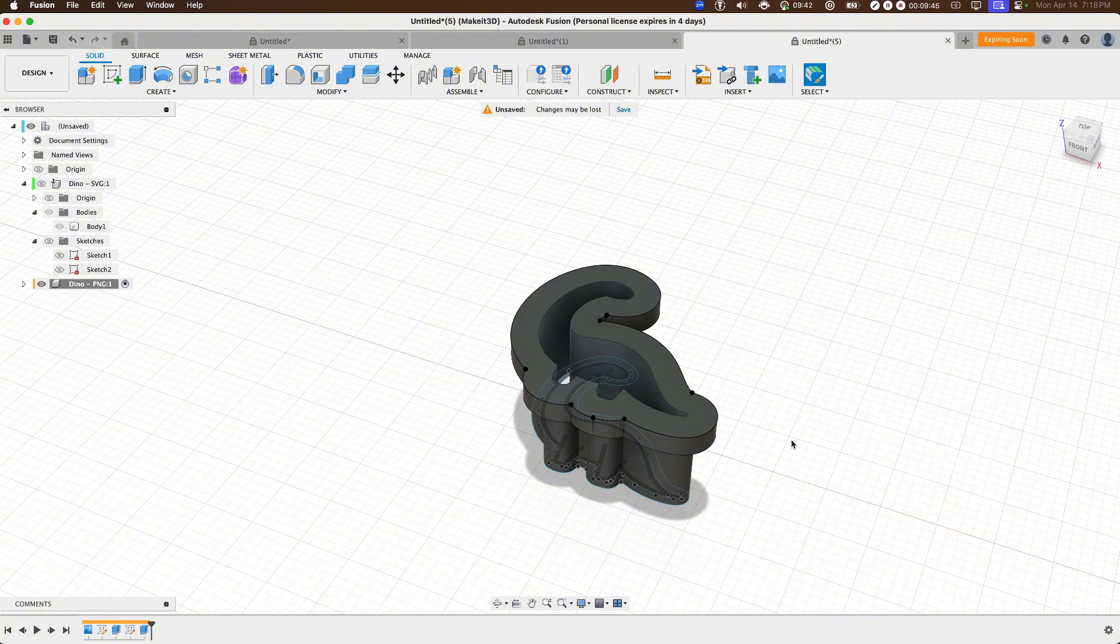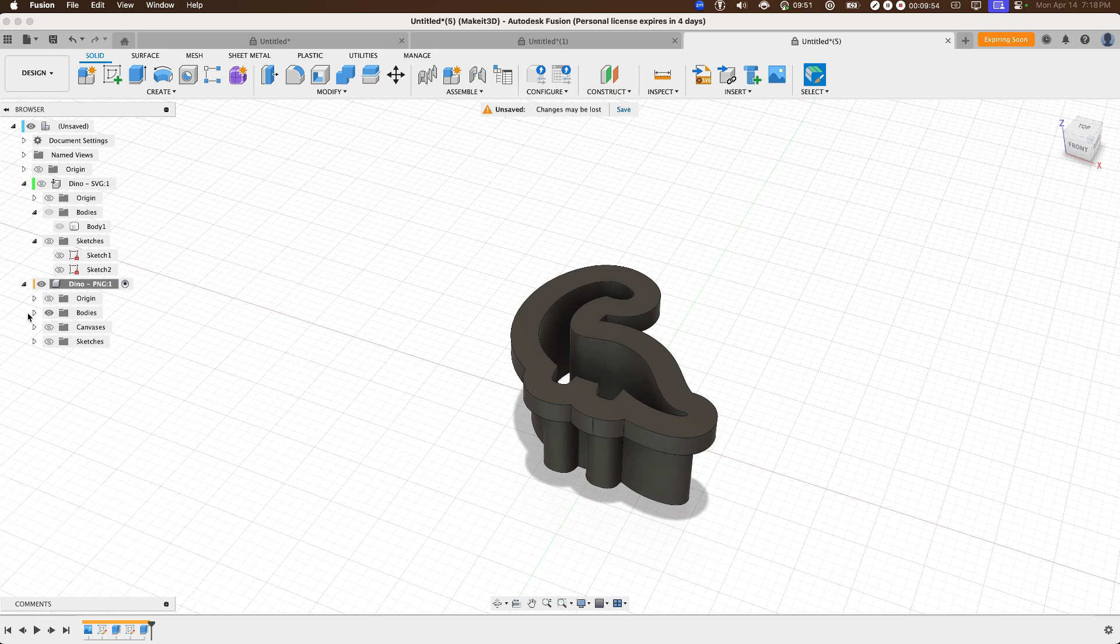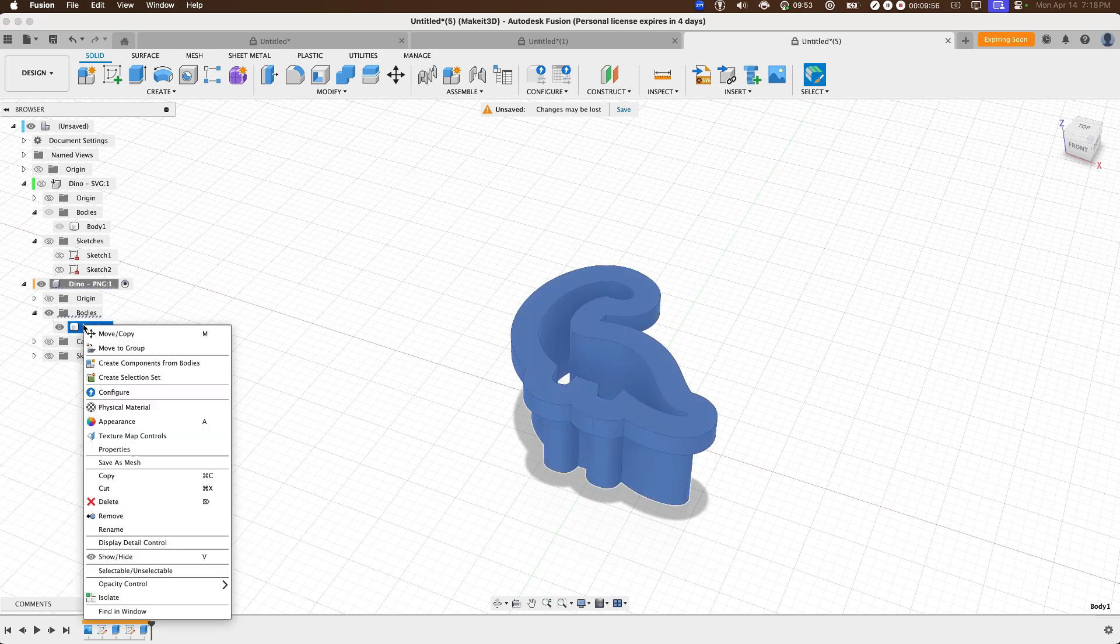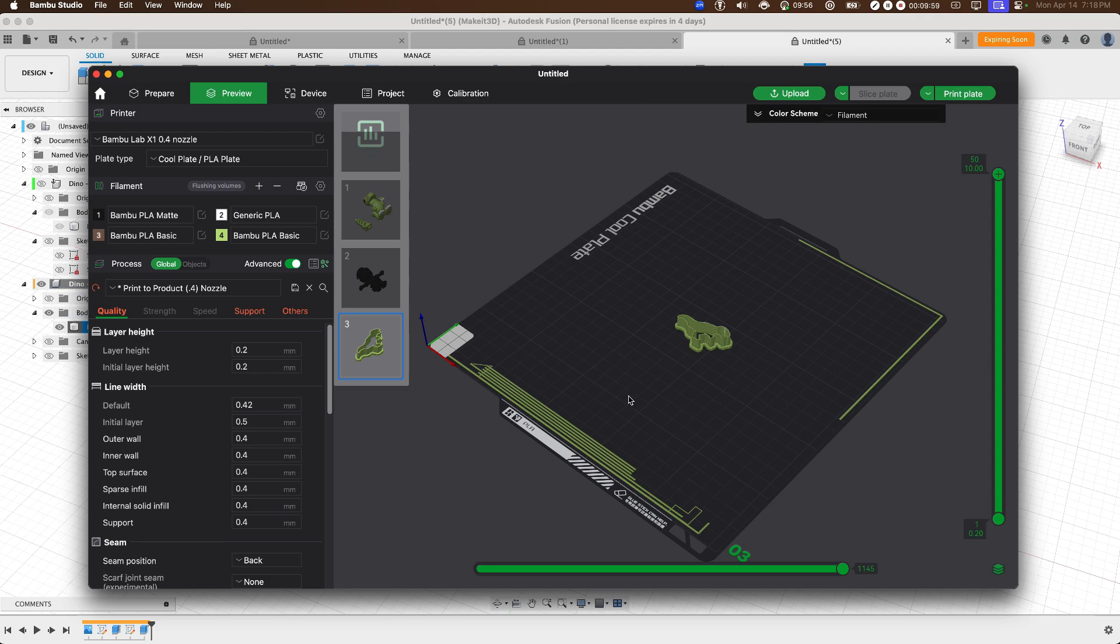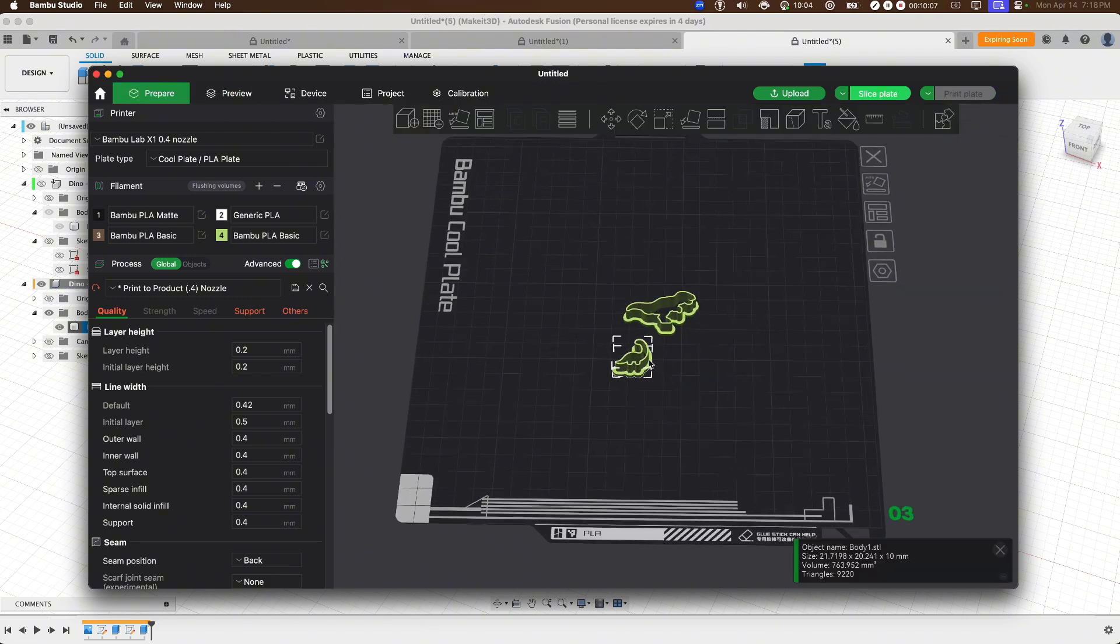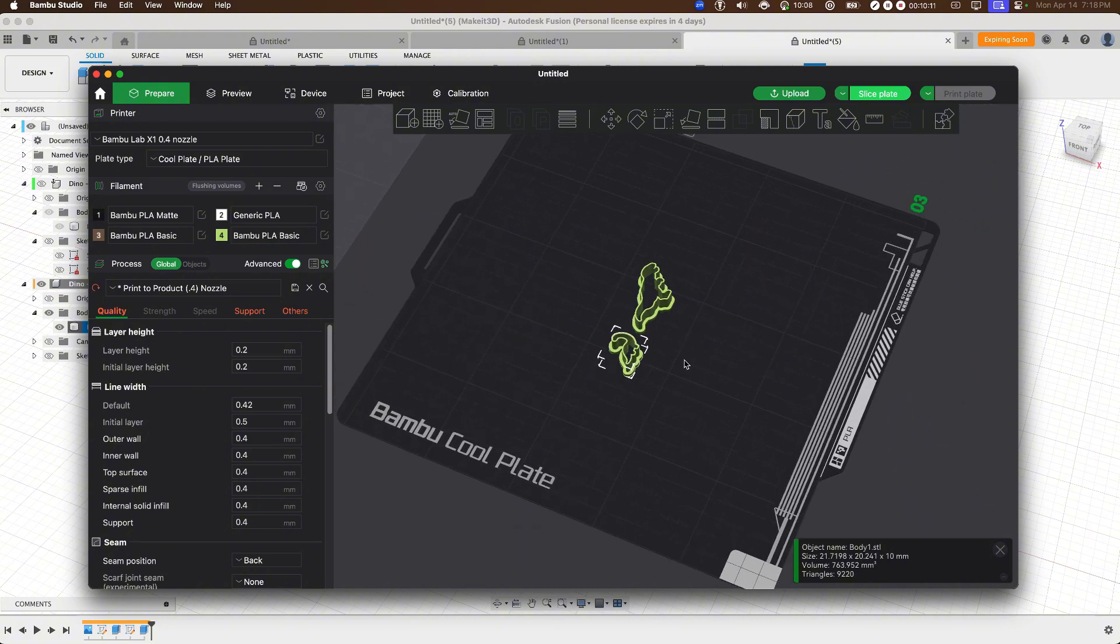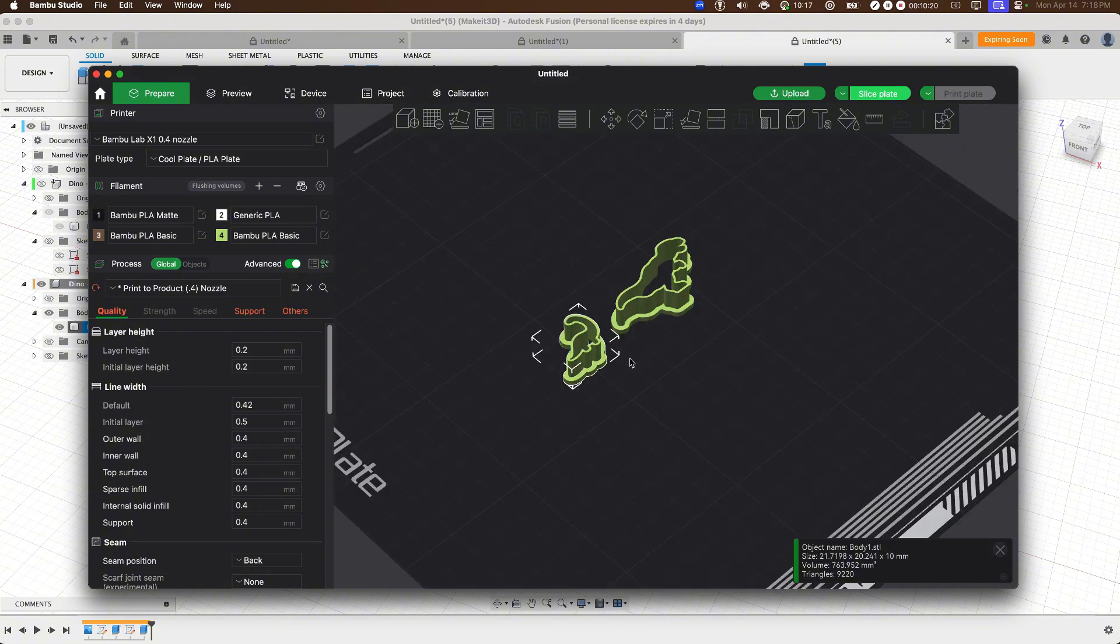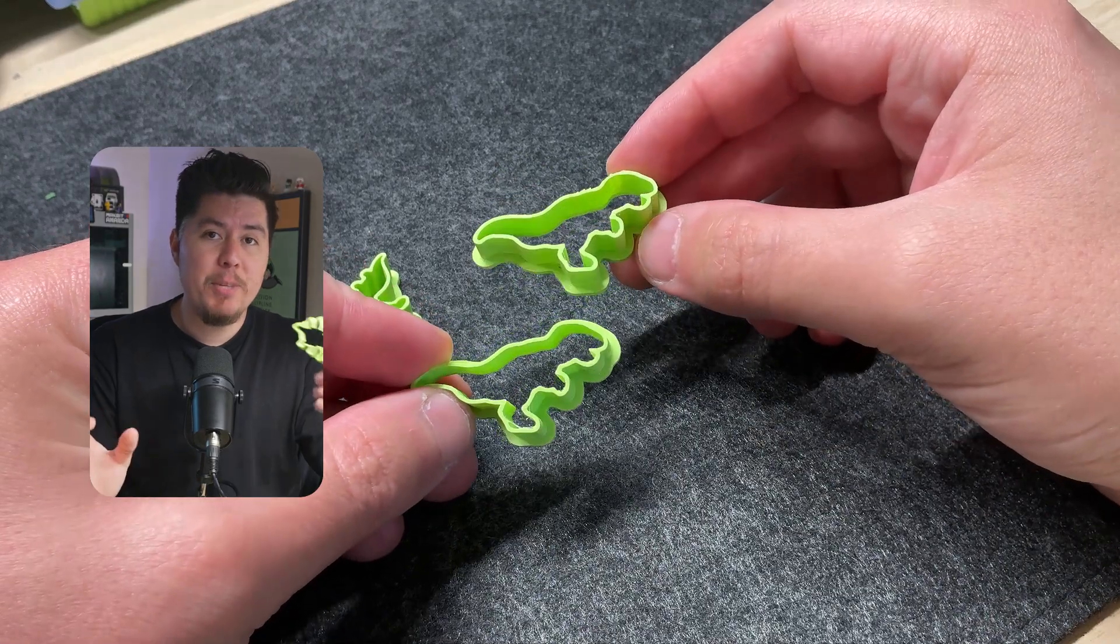Now with that done, go ahead and toggle on the dyno PNG, turn off sketches, then turn off your canvas, then right-click on the body for this design, and let's go ahead and import it to our slicer. And here I have my fully 3D printable cookie cutters, fully designed within Fusion 360 and ready to be 3D printed. I'm going to go ahead and scale this up just a little bit, that way we can kind of see the final result.